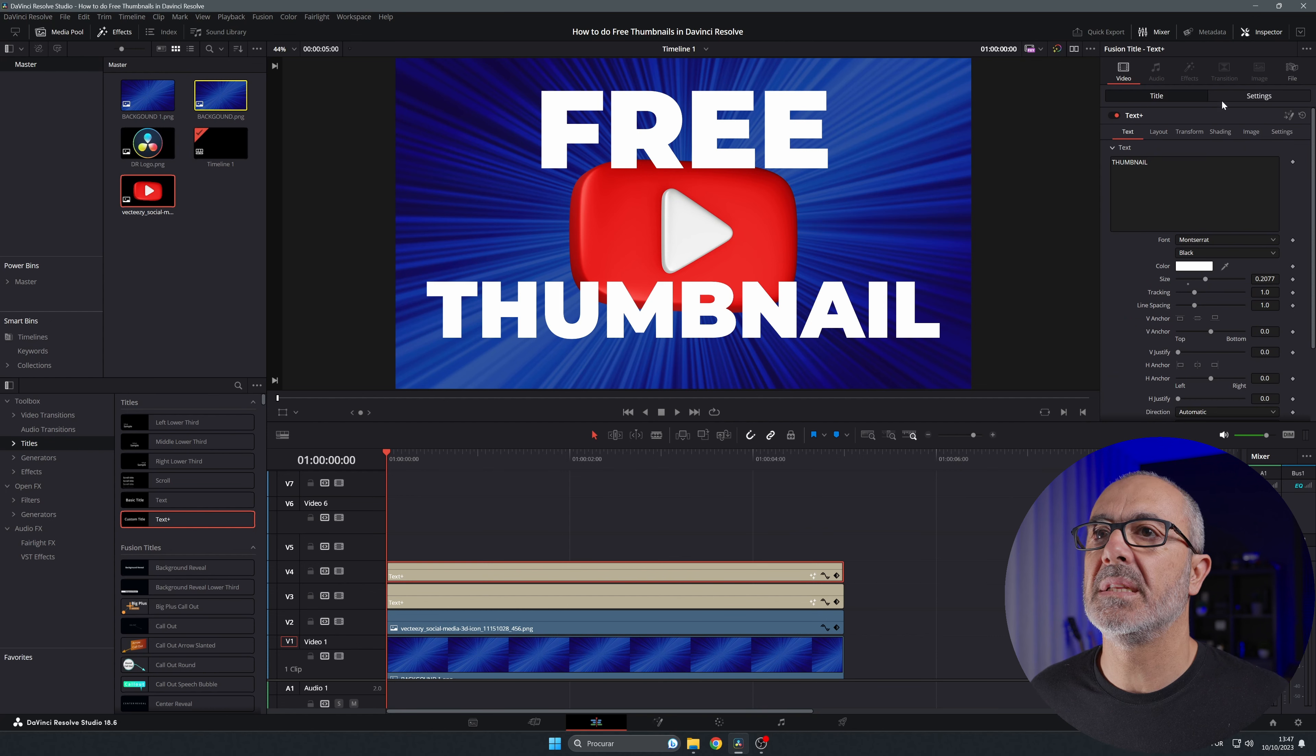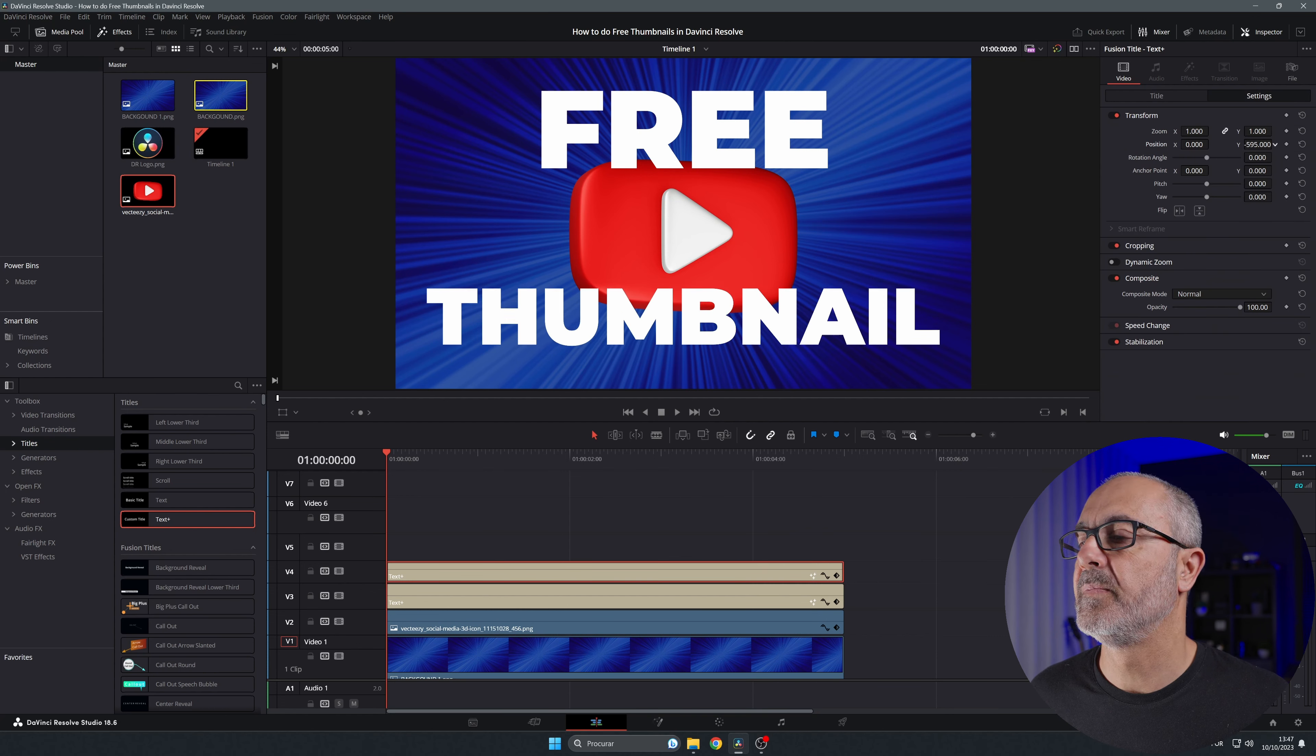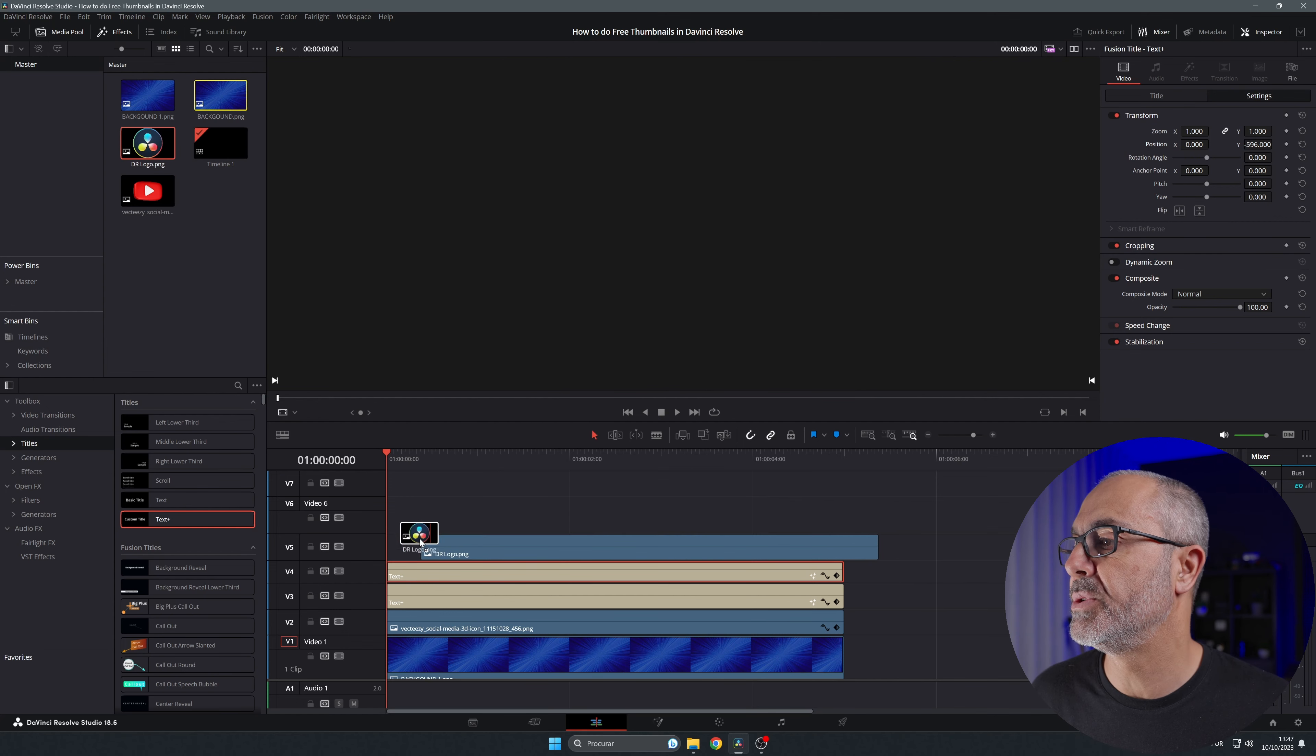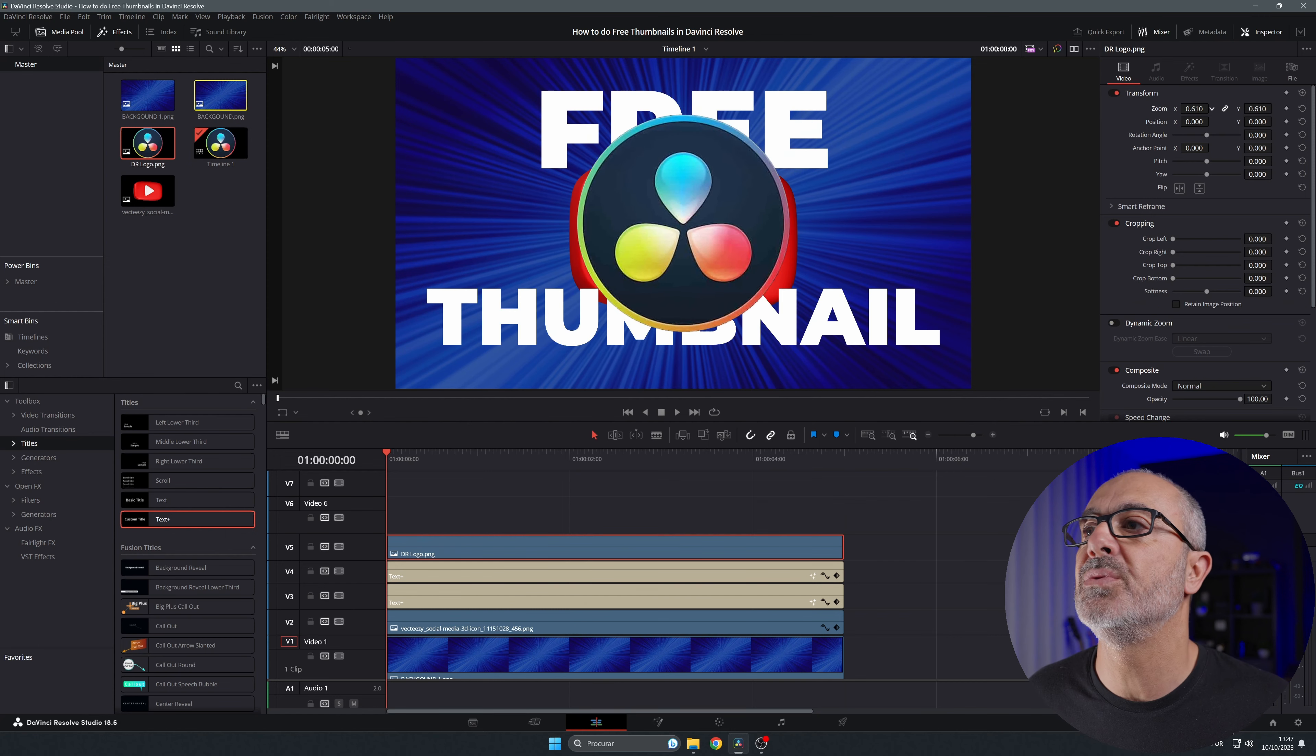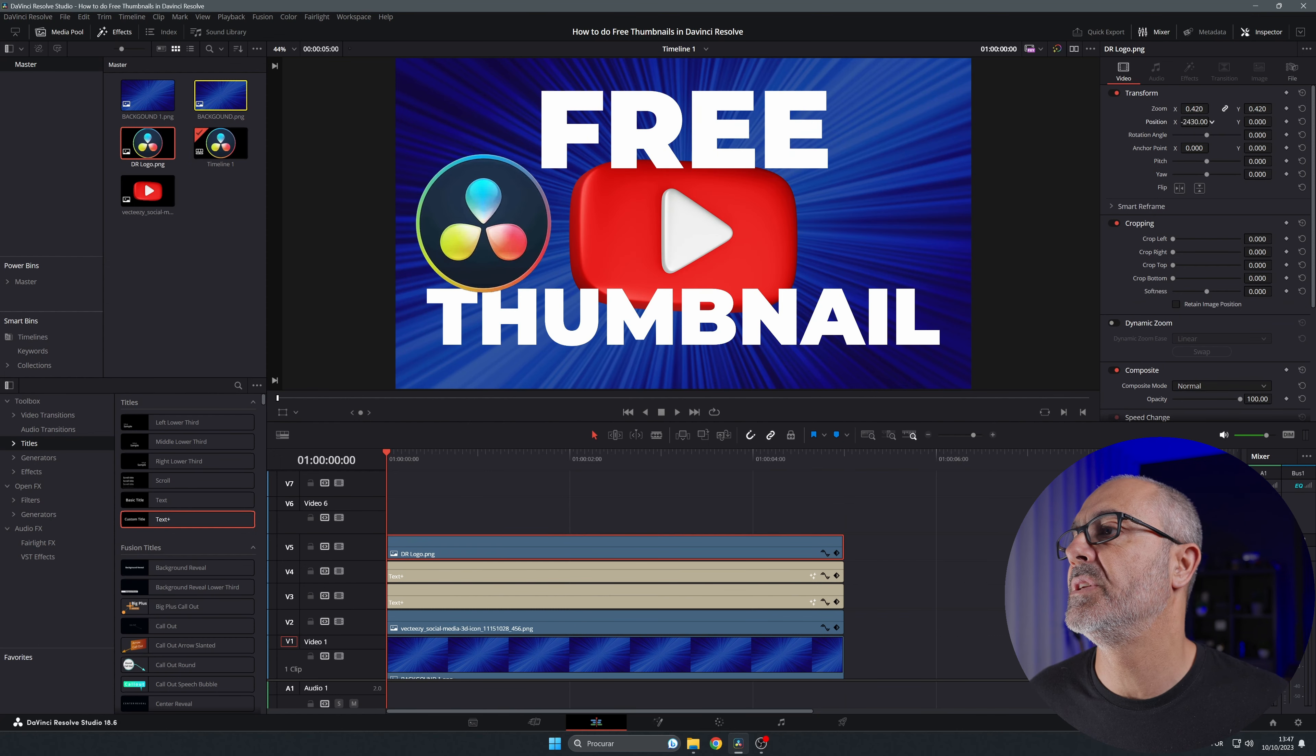Now let's add the logo here. Let's put it over here. Gonna do the same, gonna resize it because it's too big. I'm gonna drag it to this corner like this.